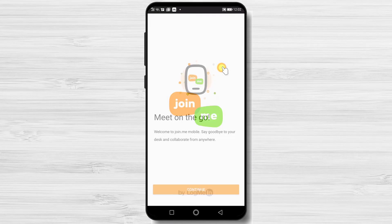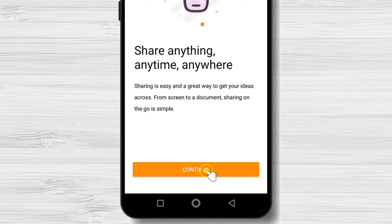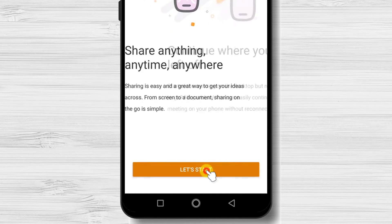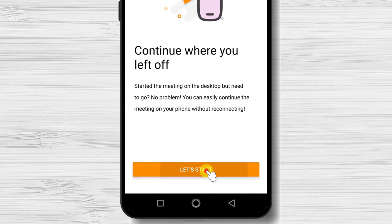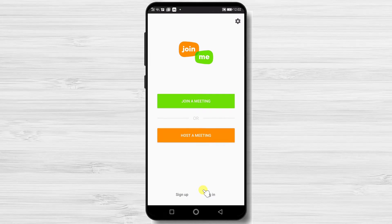After the install is complete, just tap on open. Now let's tap on continue two times. Tap on Let's start. On this screen, you will be able to join a meeting or host a meeting.